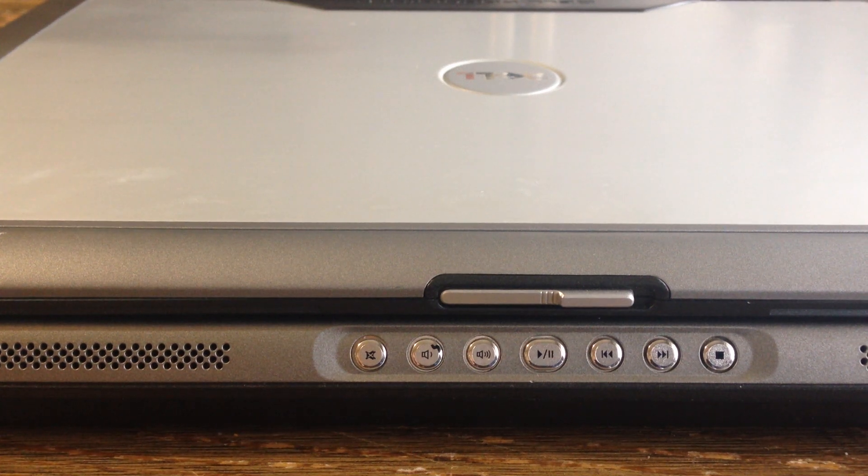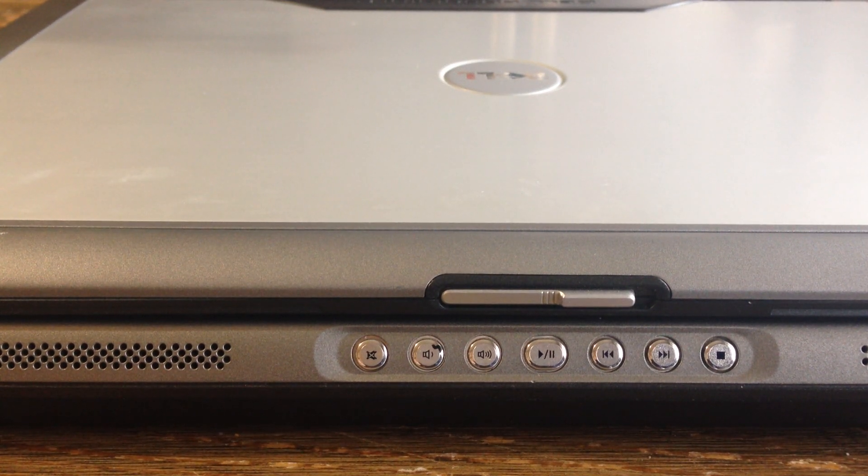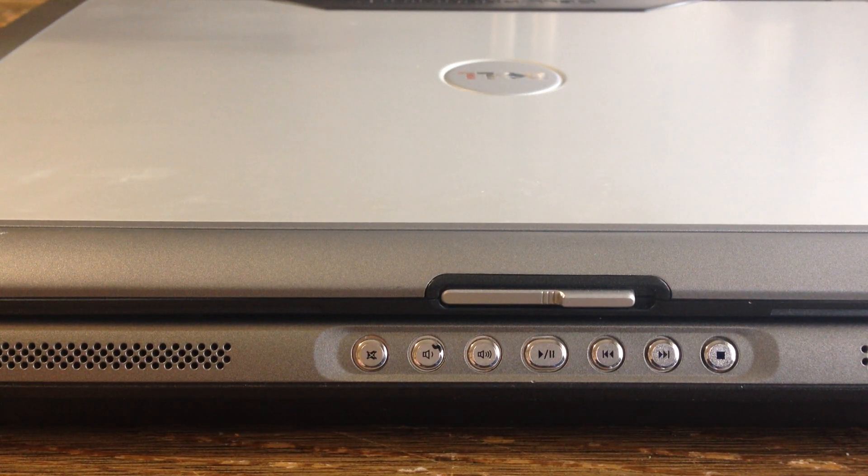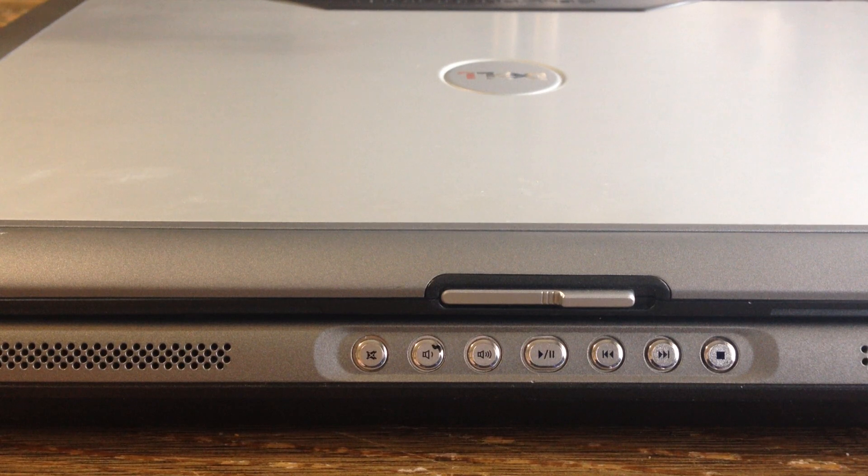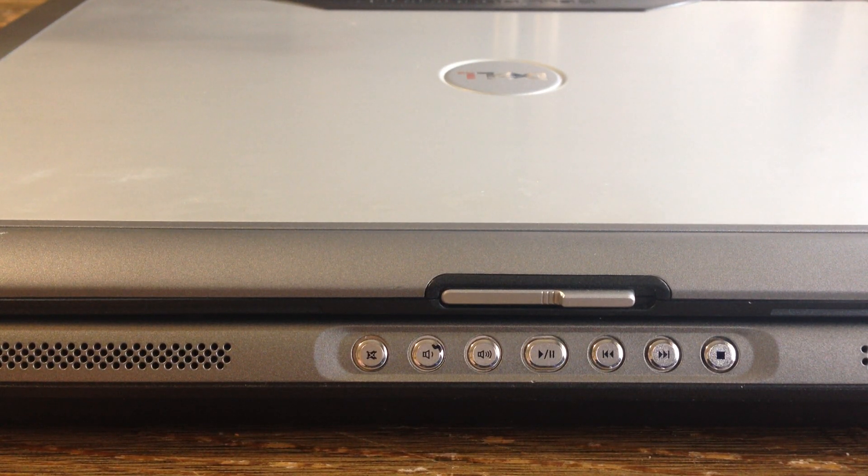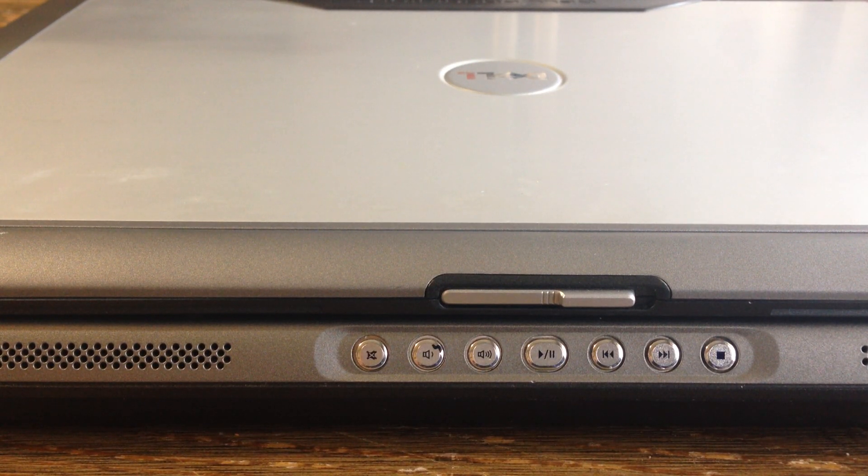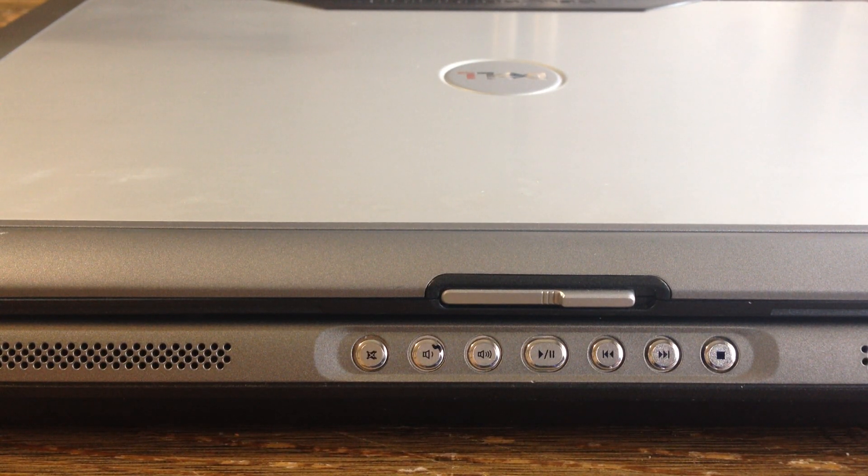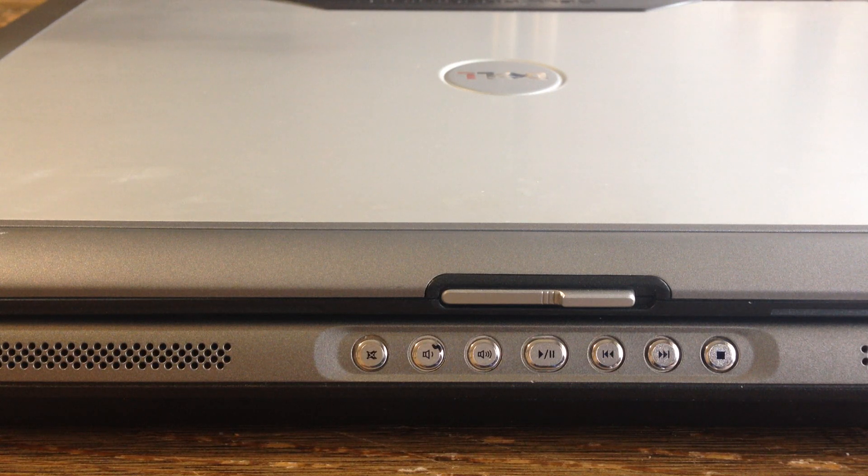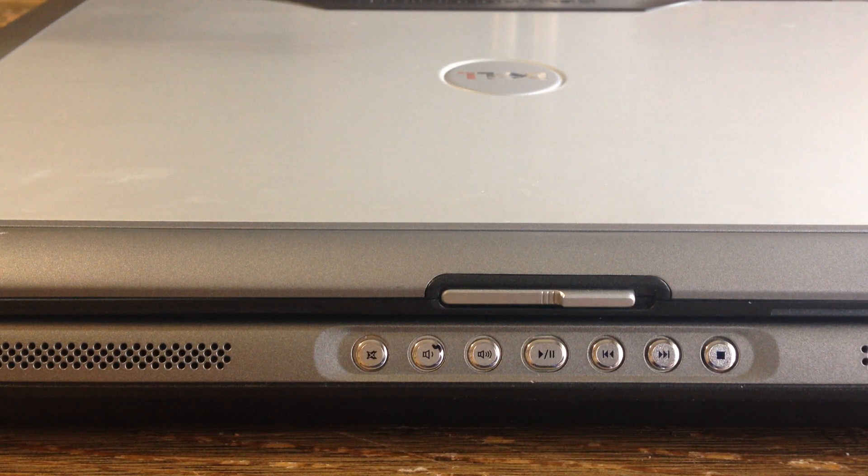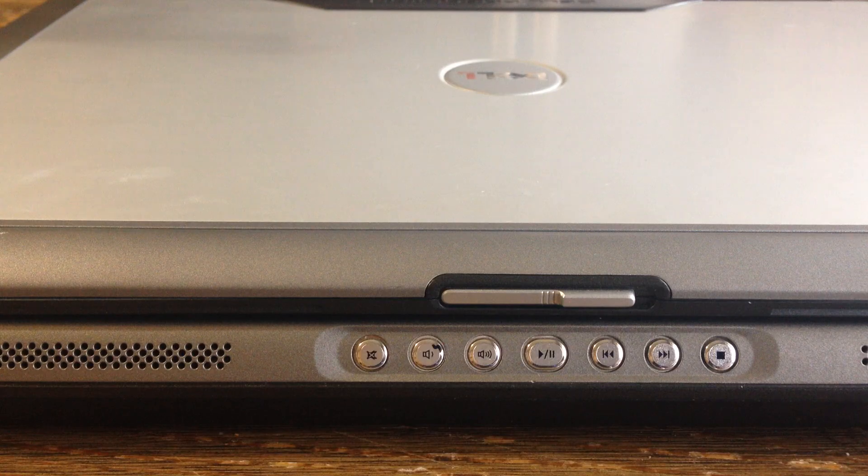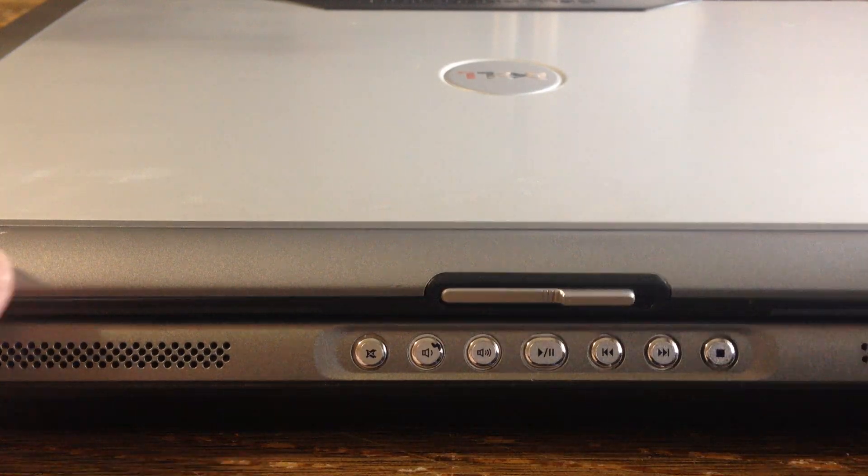I'll show you how to change the memory on a Dell Precision M6300 or Dell Precision M90. They're the same laptop, so you want to flip it over.